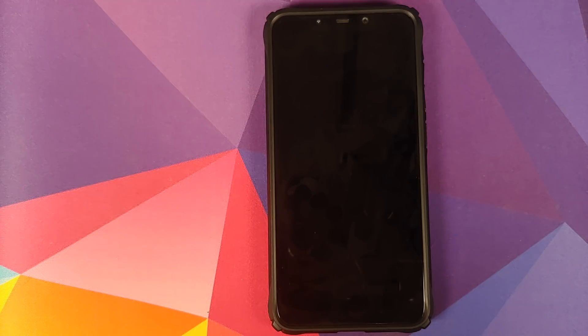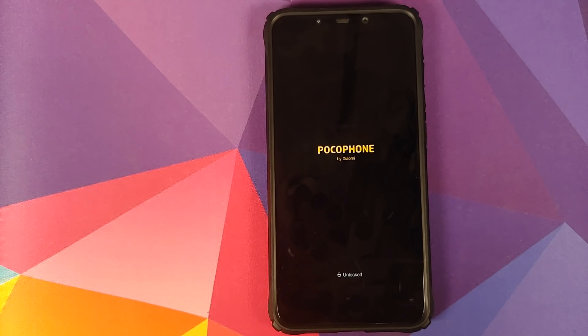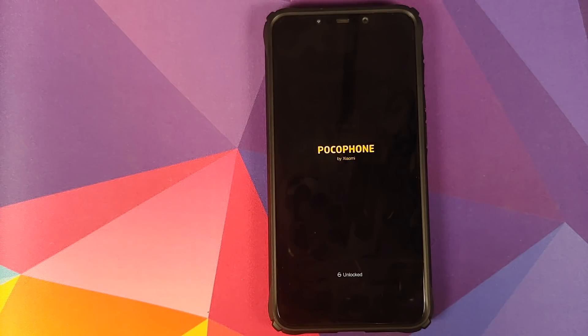Once that is done, click on reboot, System, and we will boot back into Android 11 on our POCO F1. And this time we should not have any issues with rebooting.